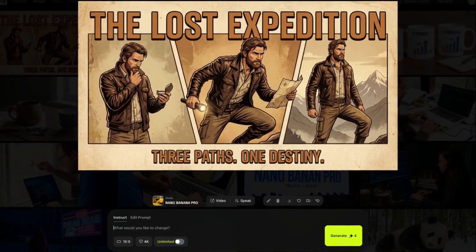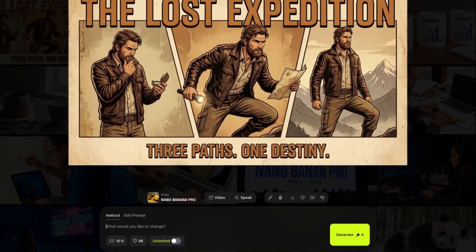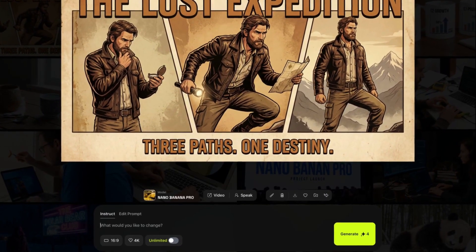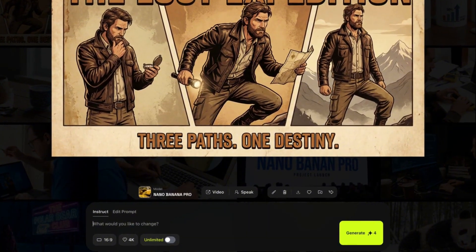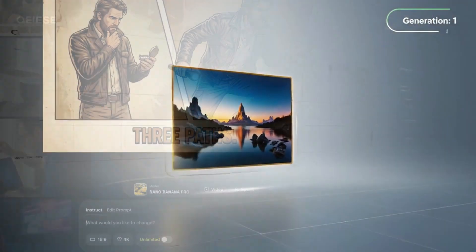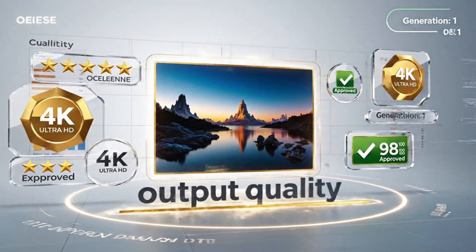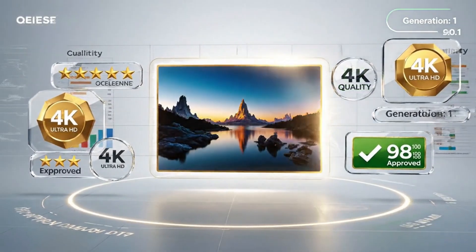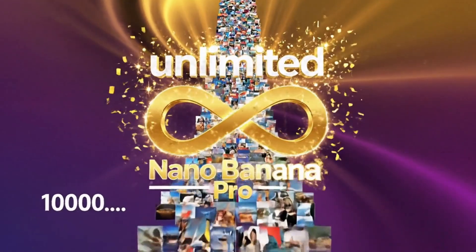Then I tested it with a movie poster-style image — same character across three different poses. The facial features stayed consistent, the lighting variations looked natural, and there was zero uncanny valley effect. These aren't cherry-picked results. This is the average output quality I'm getting on first or second generation. That's a completely different experience from spending 20 minutes rerolling prompts until something usable appears.